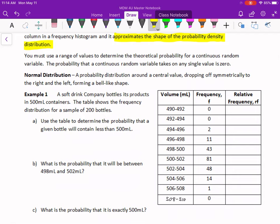We talked about continuous random variables in the last lesson. We have to use a range of values to determine theoretical probability for continuous random variables, because unlike discrete variables where you can count them 1, 2, 3, 4, 5, anything that's continuous can be broken down into infinitesimally small units. So we have to say we're going to go between 5 and 10, or between 1 and 2 — we have to give a range, and then anything that falls in that range goes in that interval.